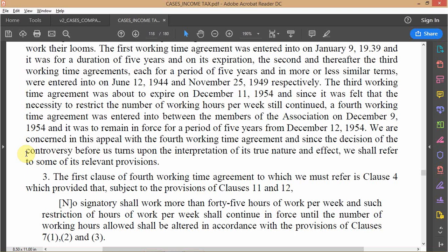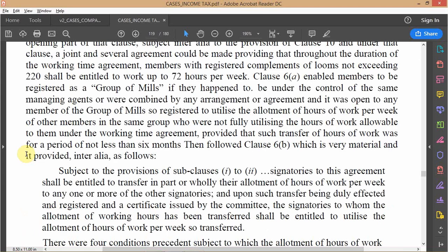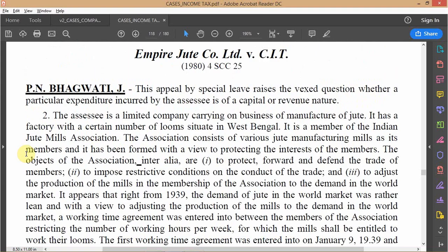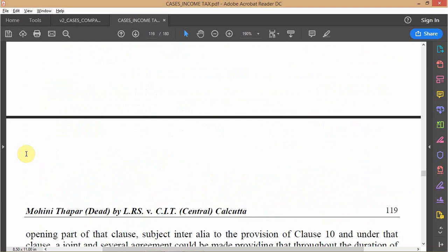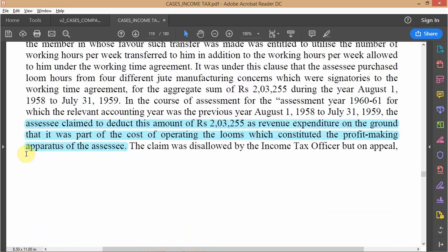The second important element was that the minimum tenor of any agreement to sell or transfer lumars between one mill and another would be at least six months. Empire Jute ended up being a transferee in one of these sale-of-lumars transactions, purchasing lumars from another mill and paying approximately two hundred thousand rupees for the accounting year August 1958 to July 1959. They deducted this amount, claiming it as revenue expenditure on the ground that it was part of the cost of operating the looms and therefore the cost of running the business.